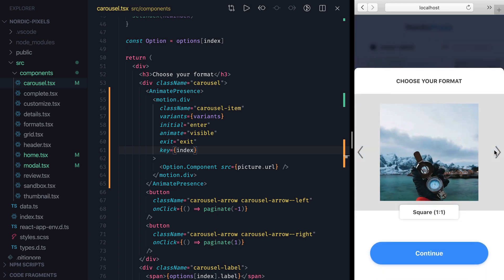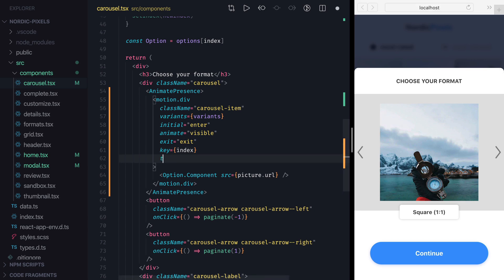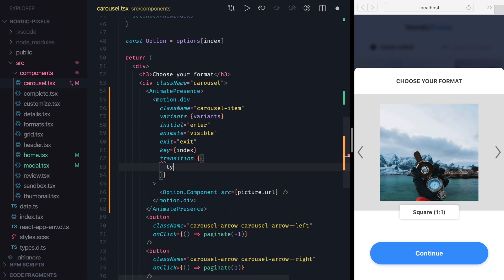Next, let's adjust transition for the animation. We already know how to do that, so let's add transition property on the Carousel Item and set its type to Tween.